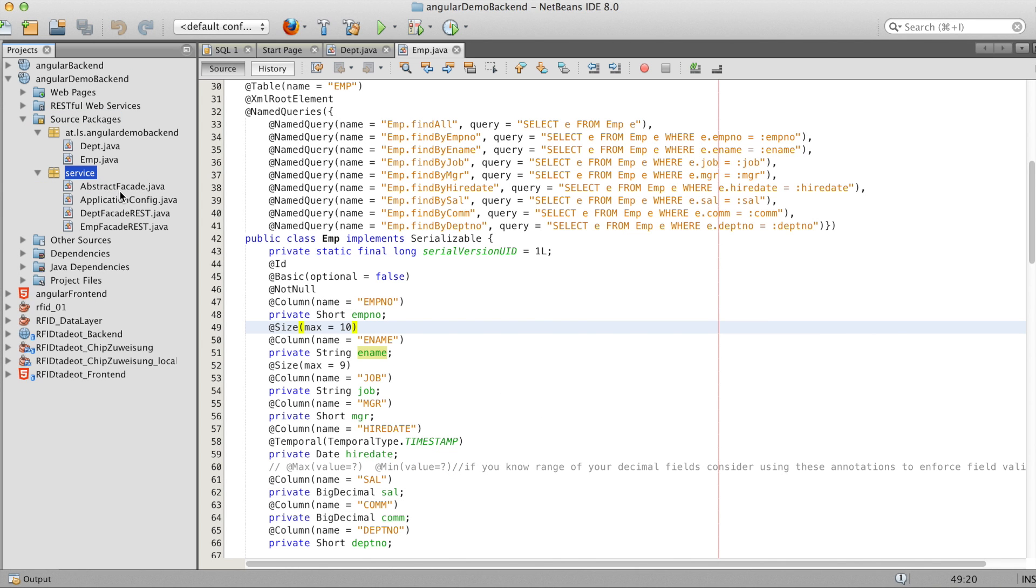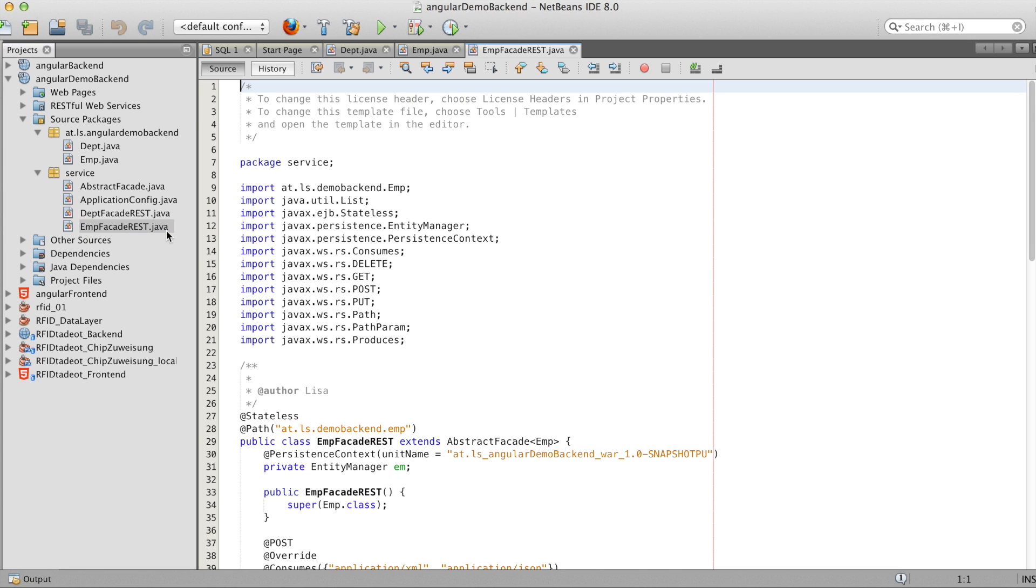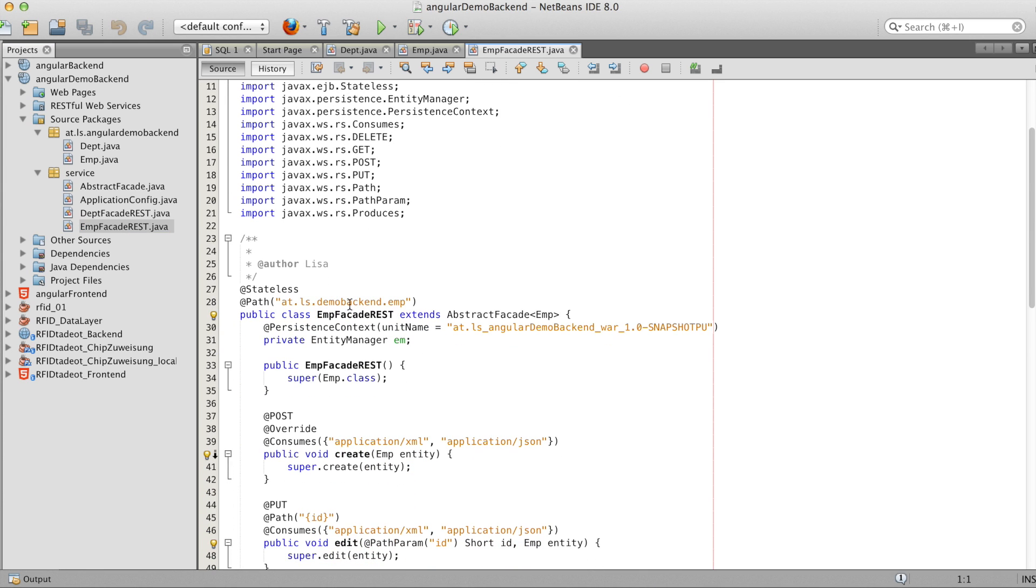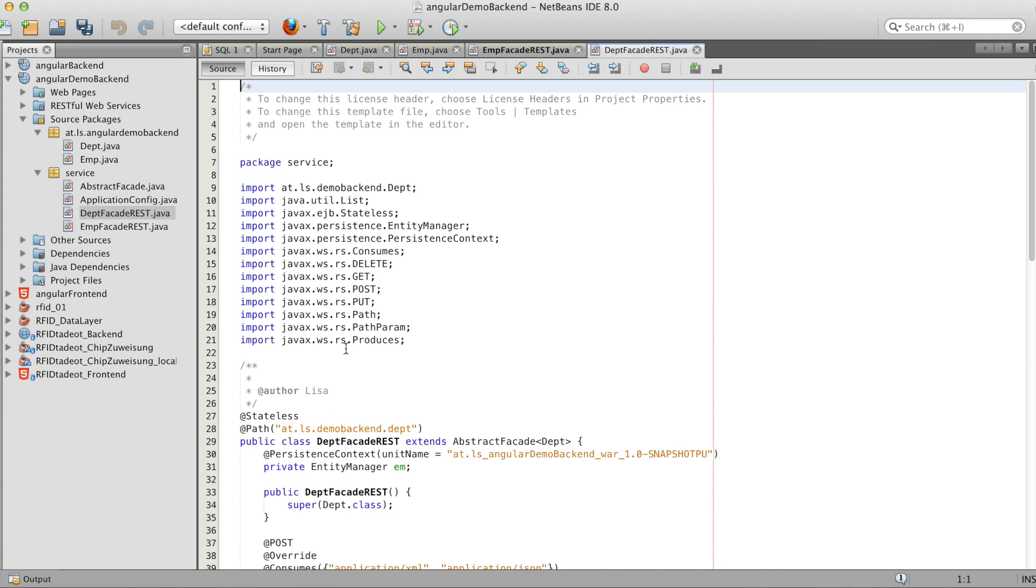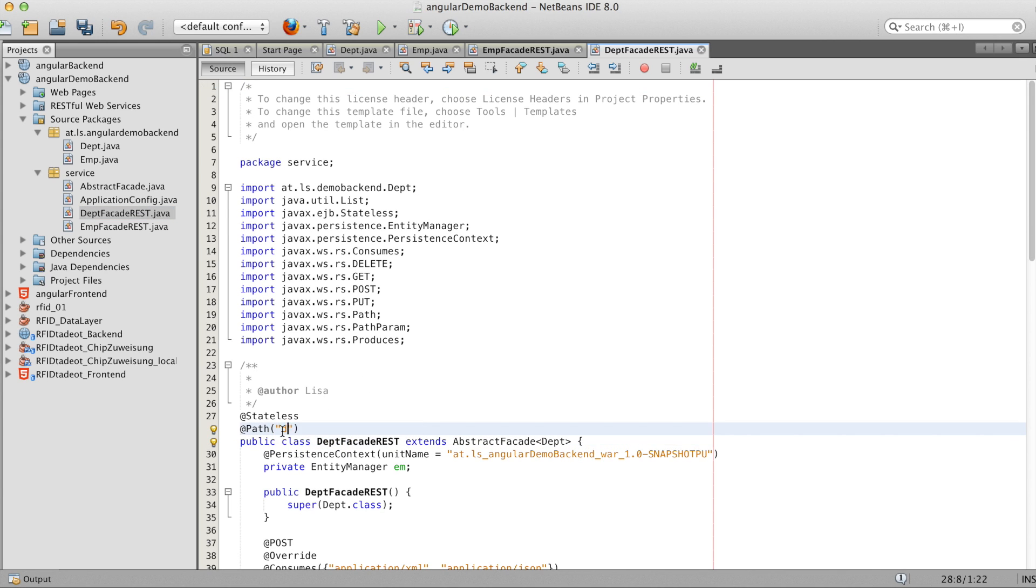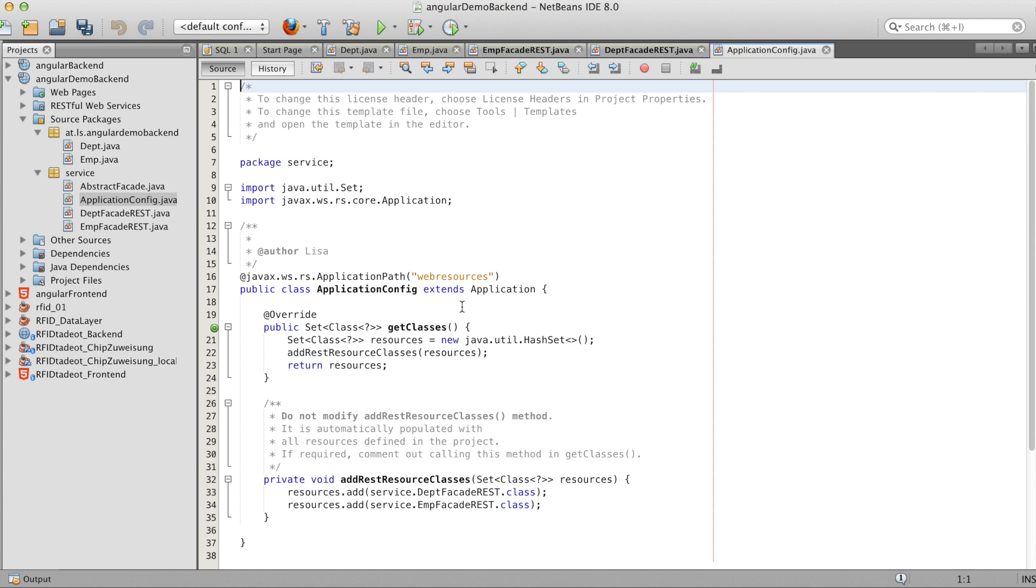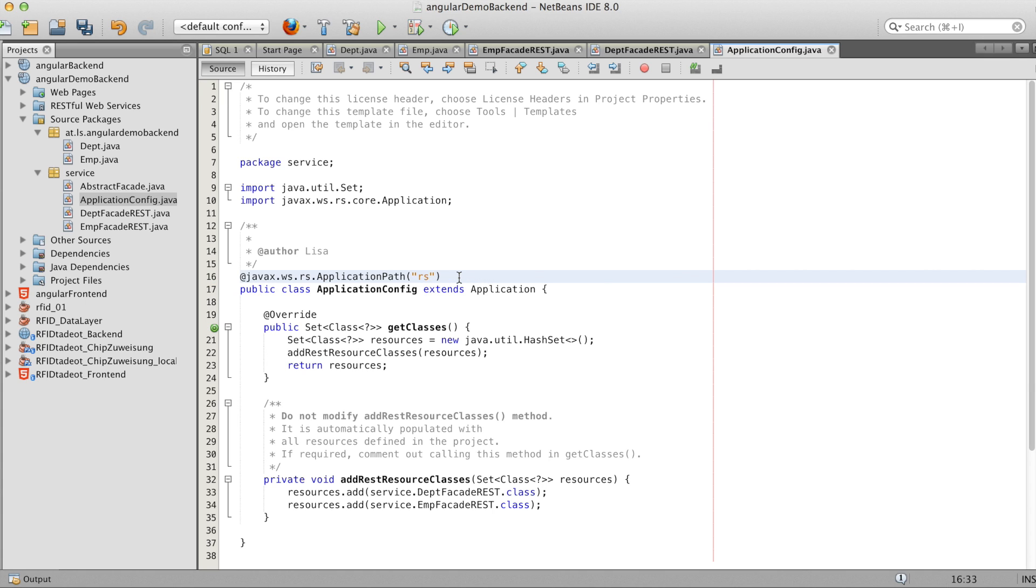So now we have the created facades with the CRUD services. And we change the URL to a smaller one. And here we do the same. And in the application config you see the start of the path and we change that too.